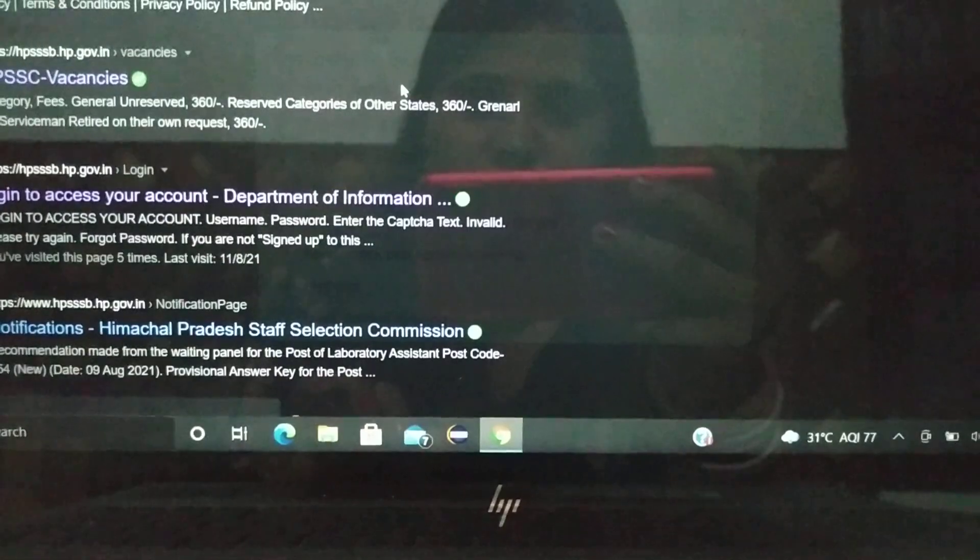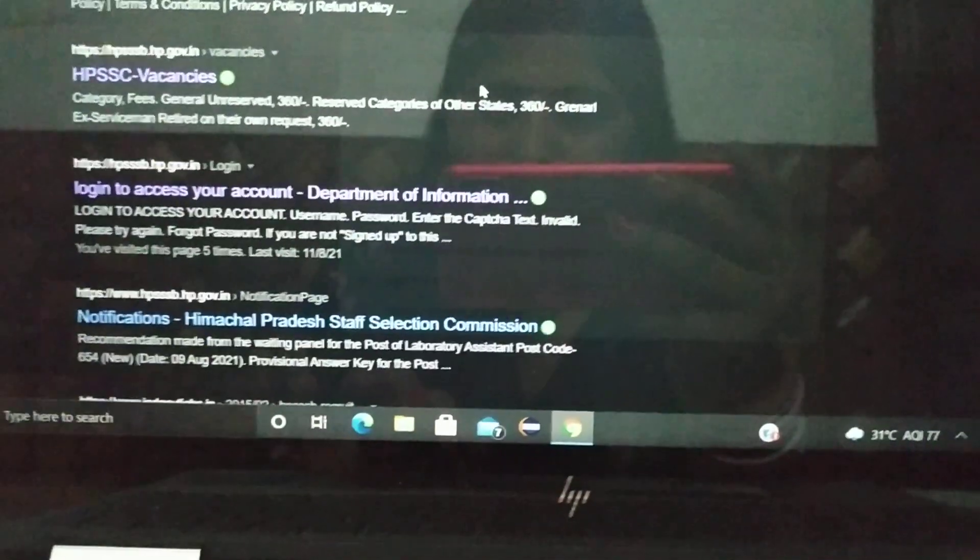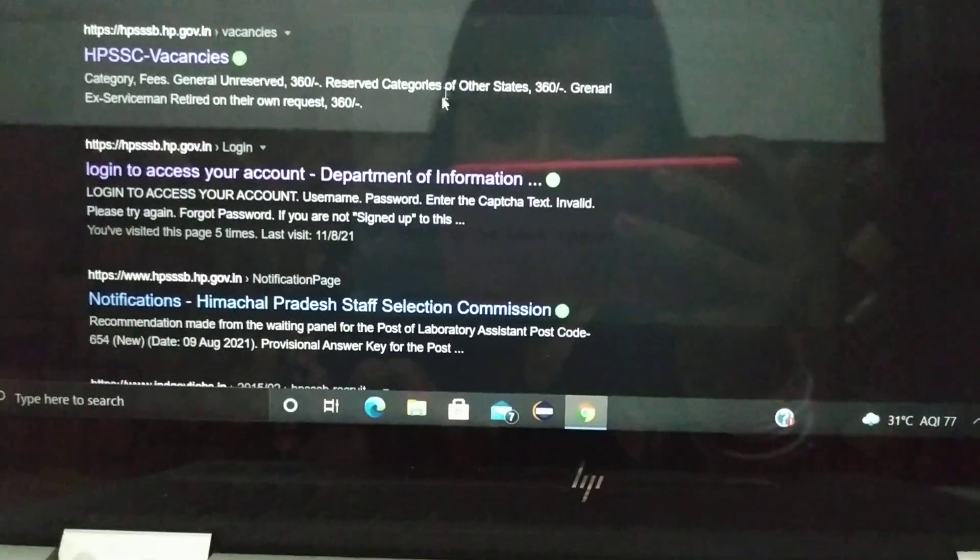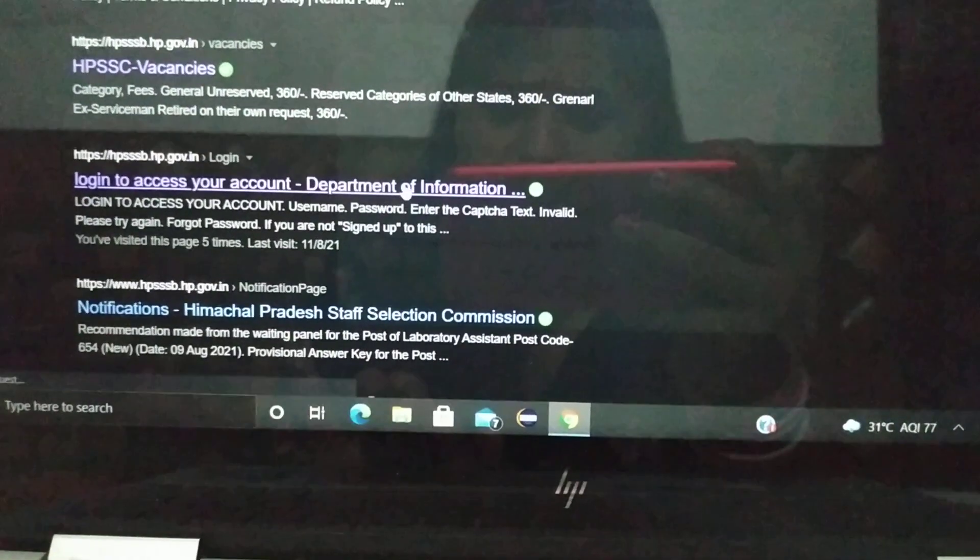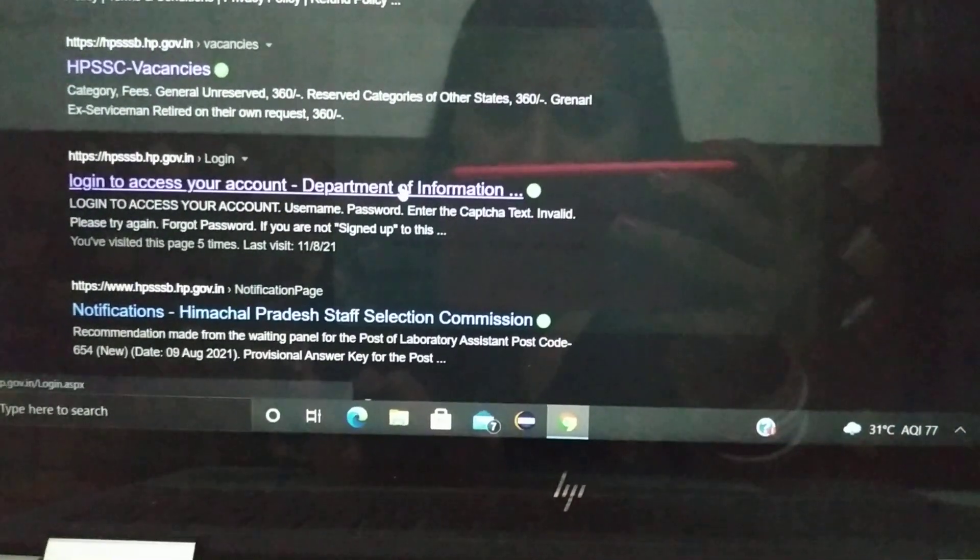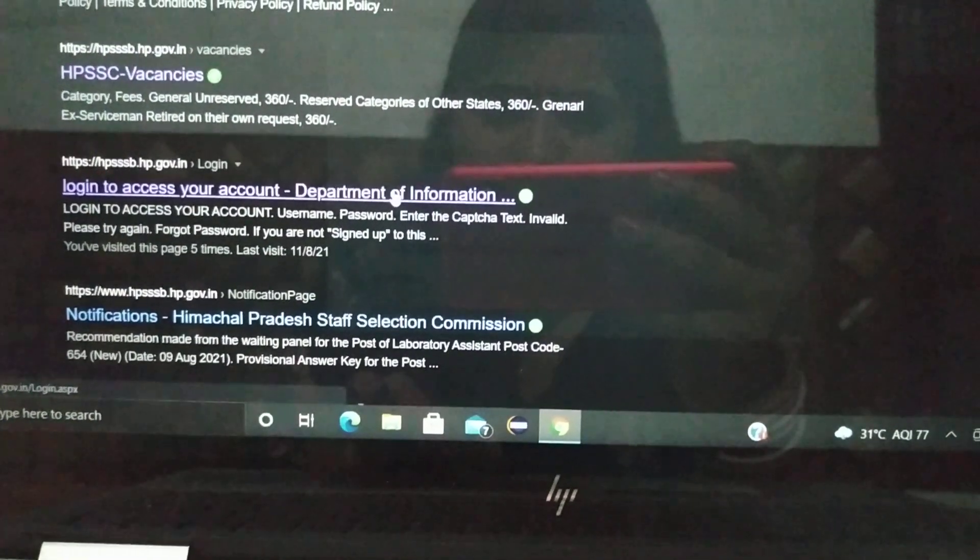First of all, you have to add this option to the website hpssp.gov.in. You have to open this option.